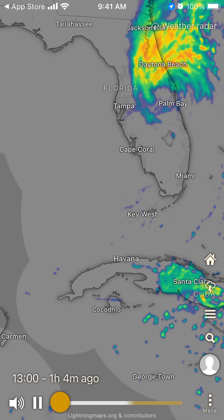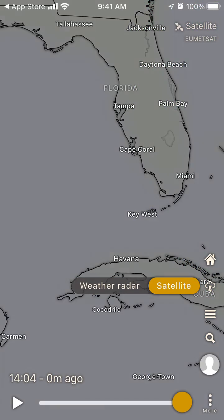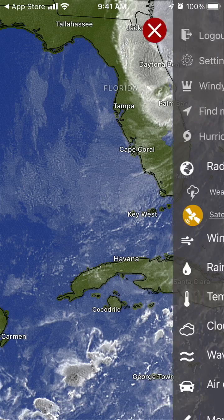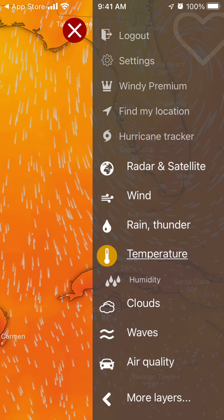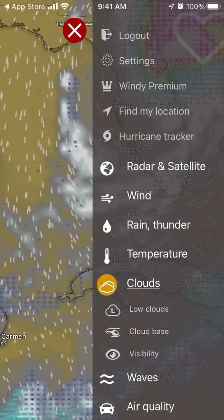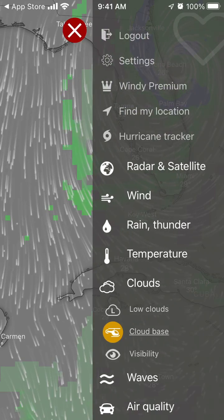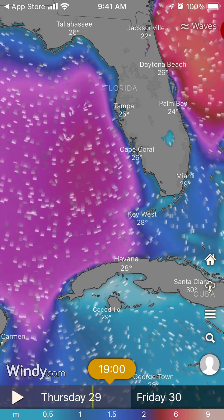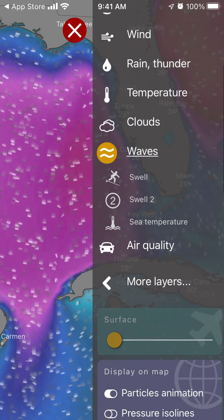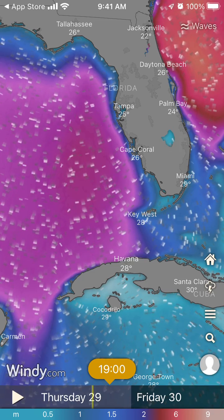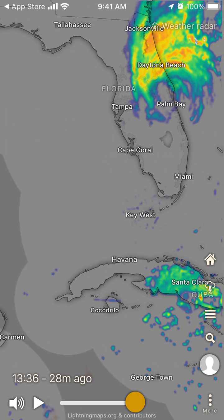You can select weather radar right there, and then satellite, and you can see movements of all these weather conditions. You can select wind, wind gusts, temperature, clouds, and cloud base — all these layers are available here. You can also select waves, air quality, and radar.